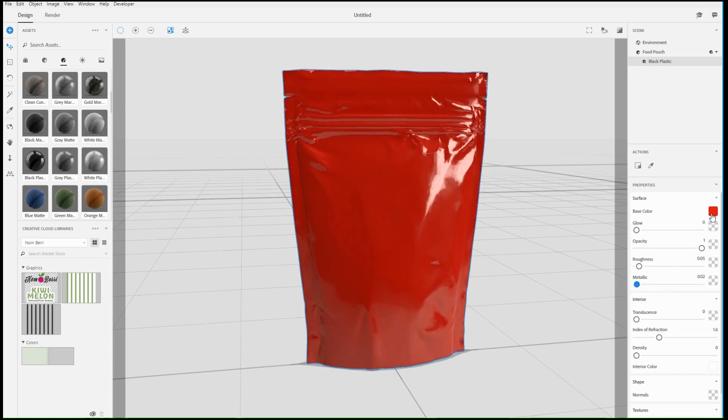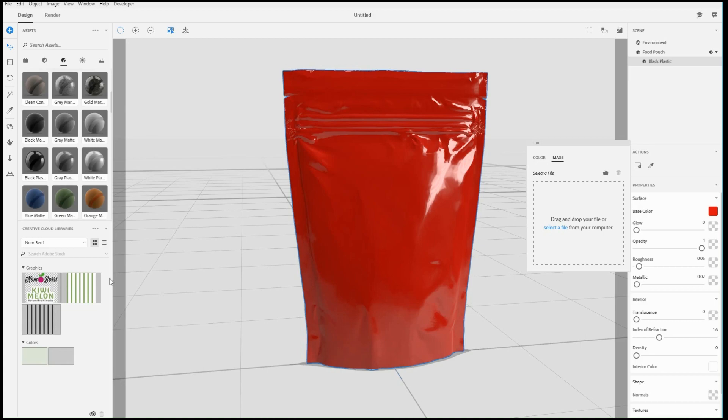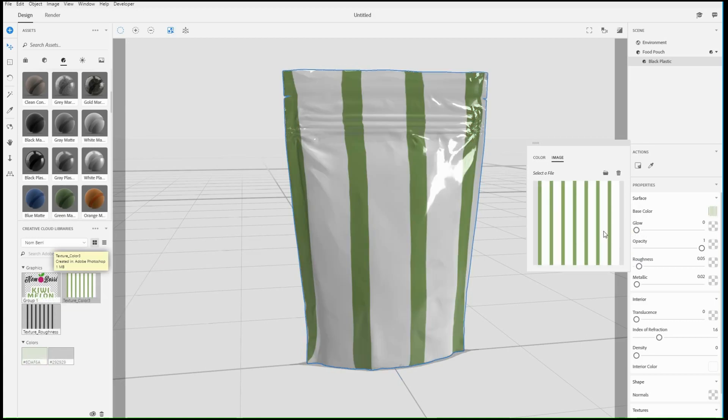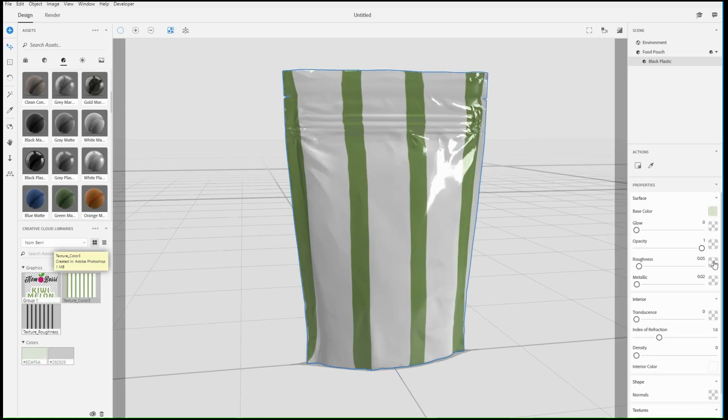Most material properties can be controlled with an image. The color property can use a color image, and other properties use a grayscale mask.